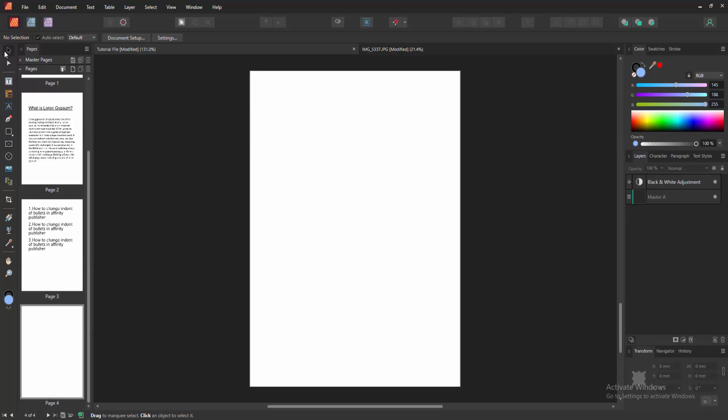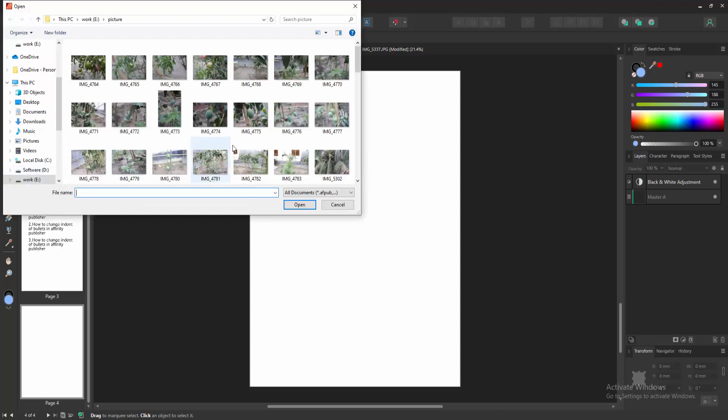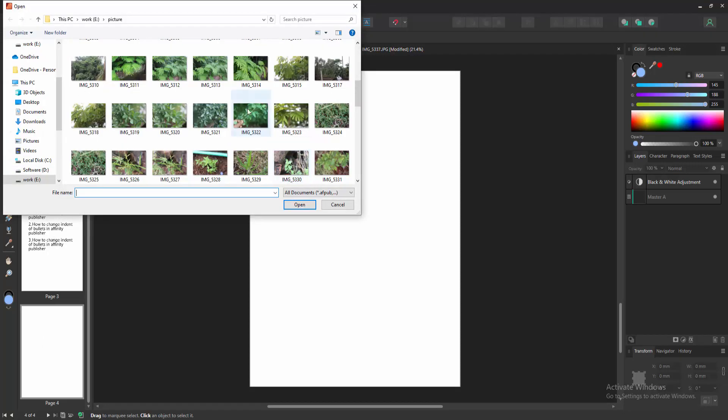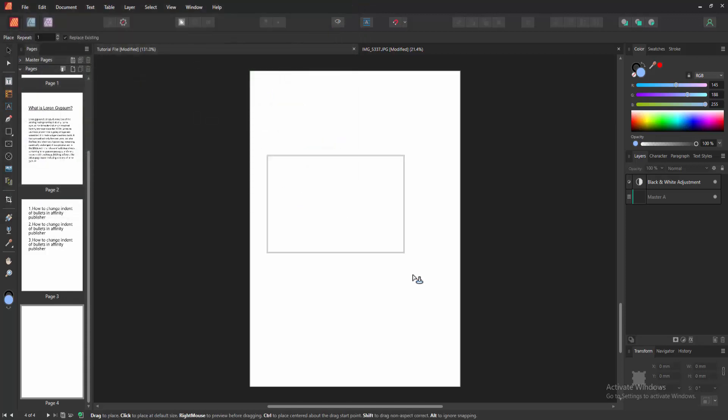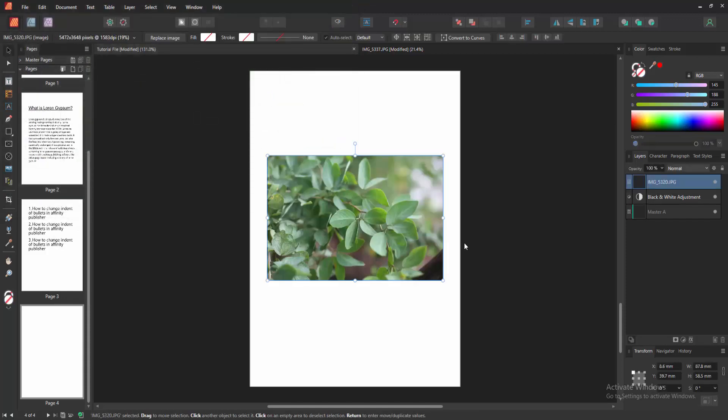Then we go to the Tools section and select the Place tool. Then choose picture from our file, then click Open, then place the picture.